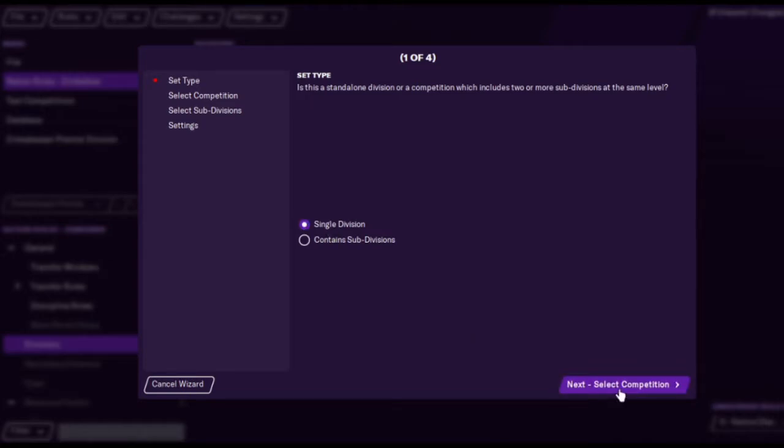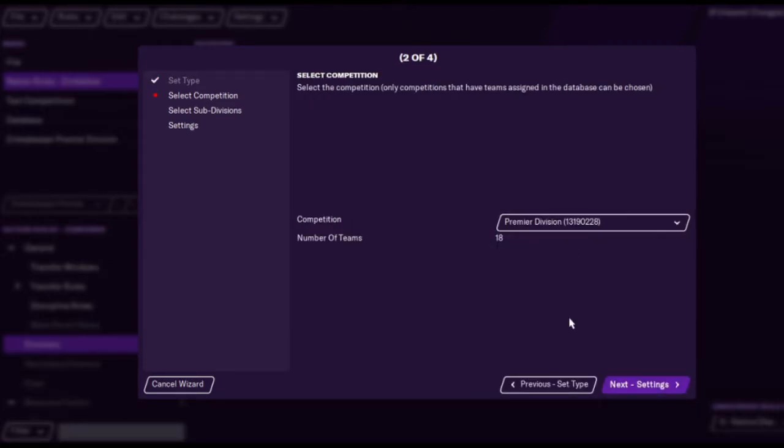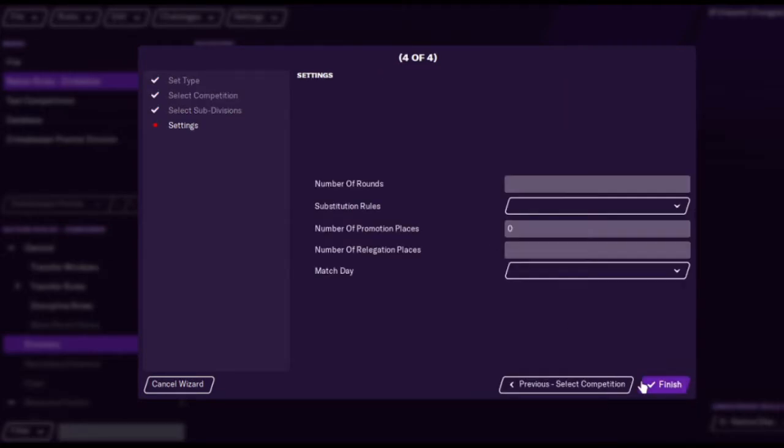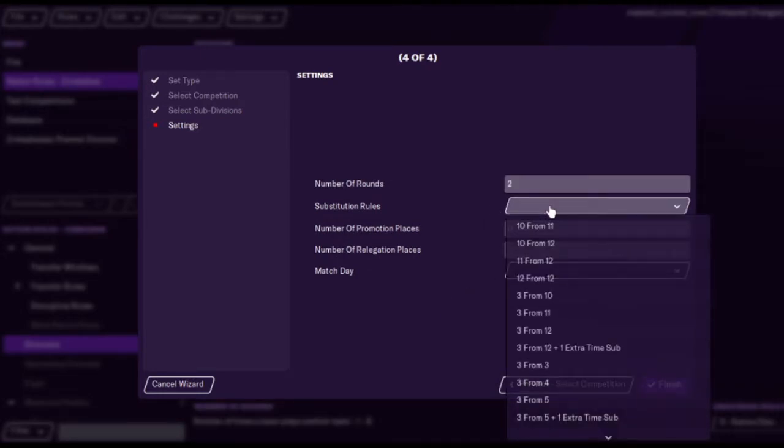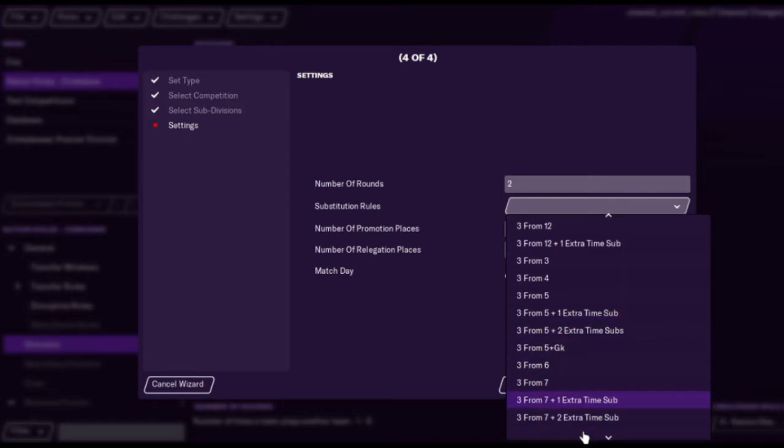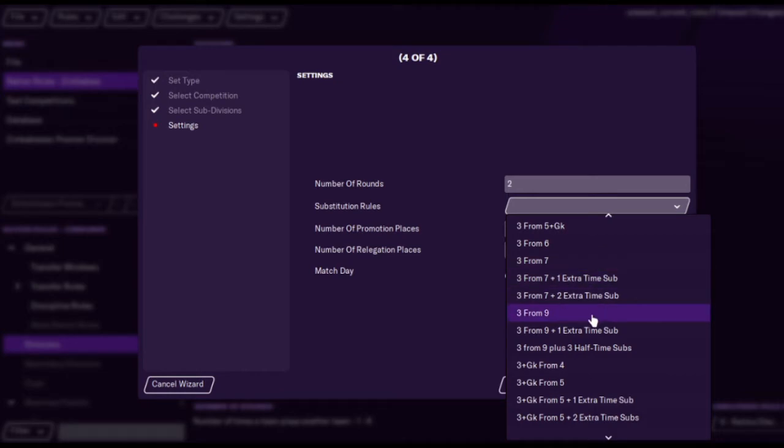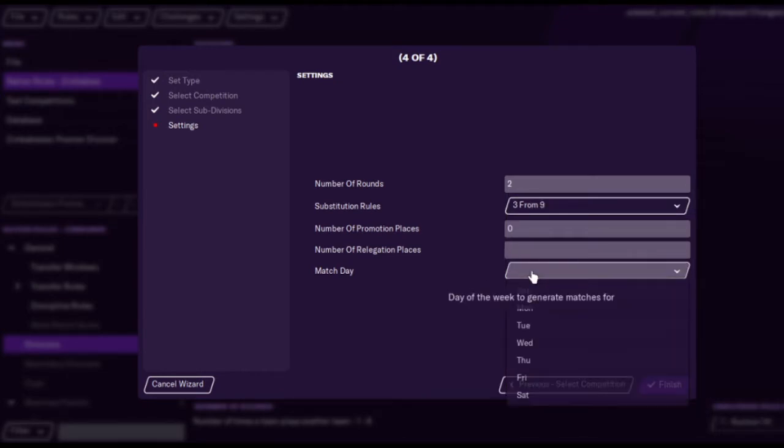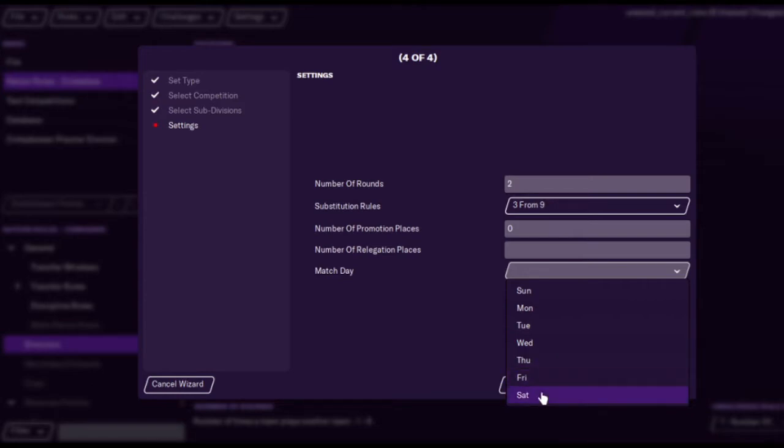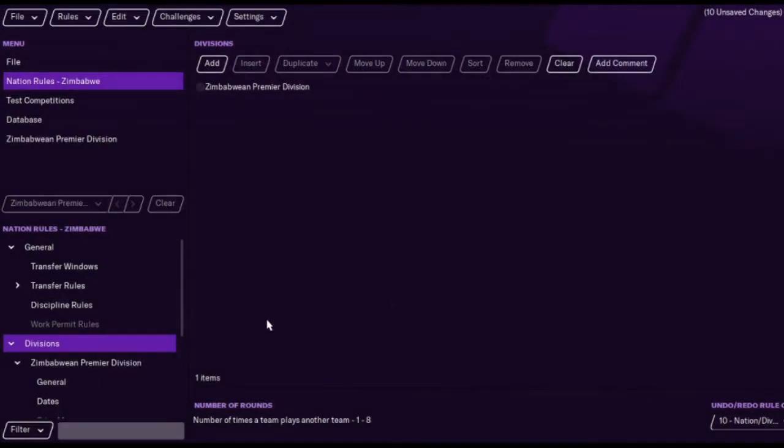So we'll go with single division, we'll go with the Premiership. Number of rounds 2, I think it's 18 teams so you want them to play each other twice. You can have as many subs as you want. I always like the bigger ones, 3 from 9, but you can go with the standard 3 from 7. We're not going to do promotion or relegation places because we're just going with one league today.